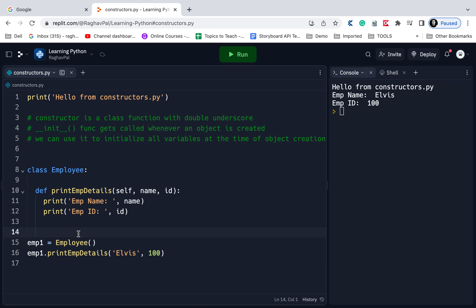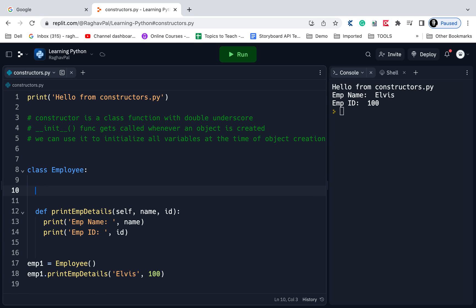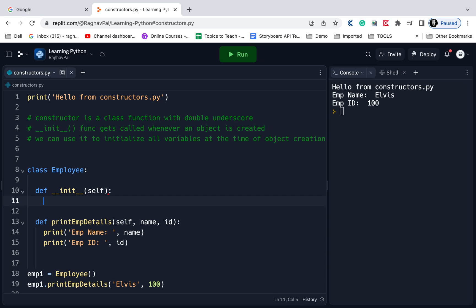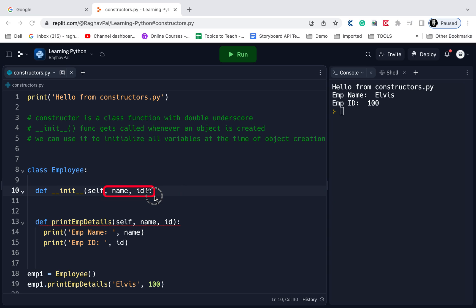If I want, due to some certain scenarios, whenever any user creates an object for my class, he or she should be forced to give me the value of some variables. Let's say I want that every time an object is created, I need to get the value for name and ID. For that I can create a constructor, that is the init function. I will say def underscore underscore init underscore underscore, and you can see it is also giving me auto-suggestion. This is the constructor function.